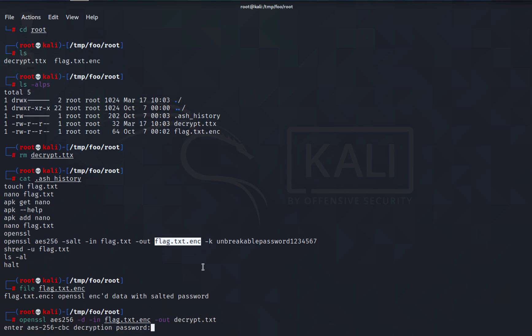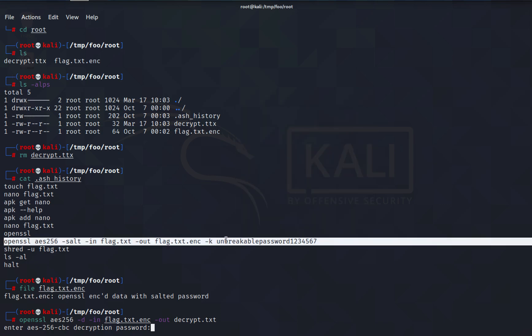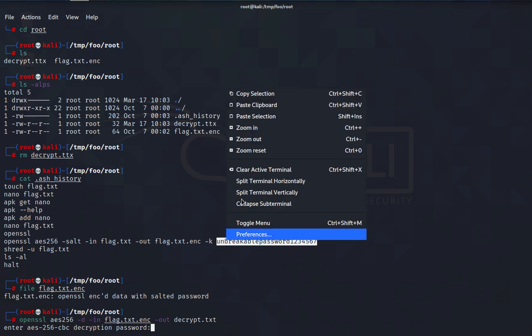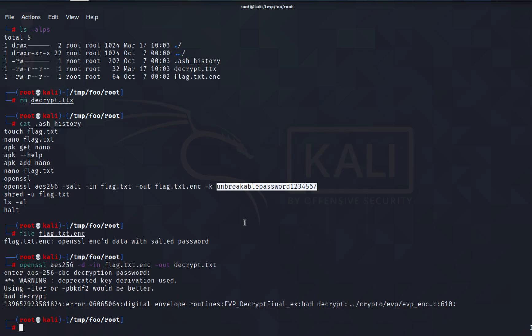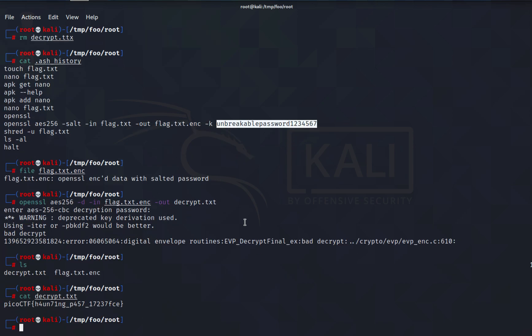Now it's asking for the password so let's copy the password, paste it and let's see what we get. As you can see we get the password and the flag for the challenge. Thank you guys, this is the video.